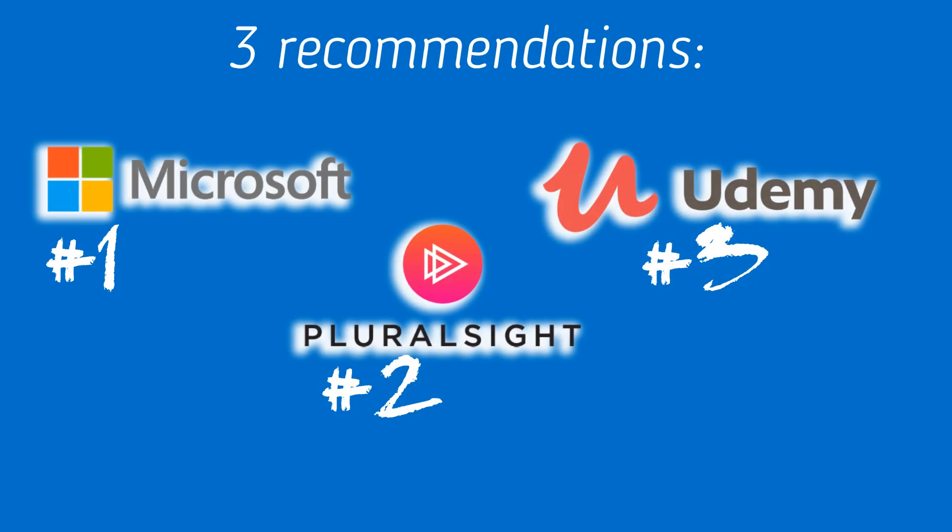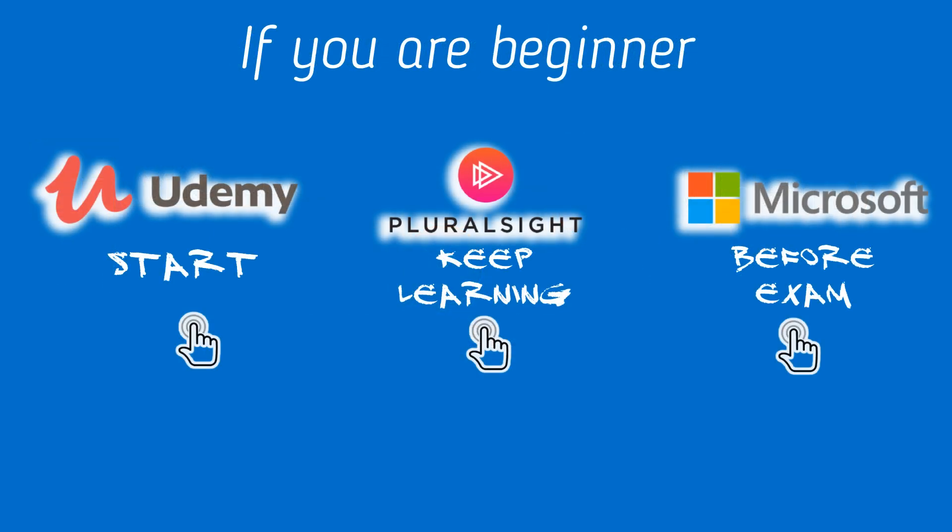My conclusion and recommendation for you are: the first one. If you are a beginner in clouds or machine learning, let's start with Udemy then Pluralsight.com and finally before taking